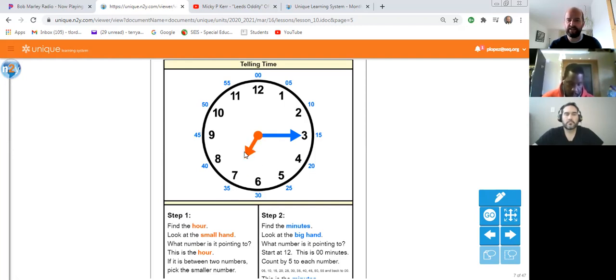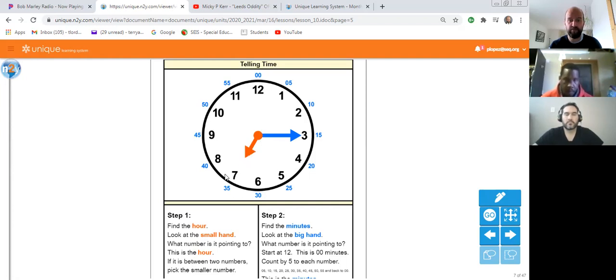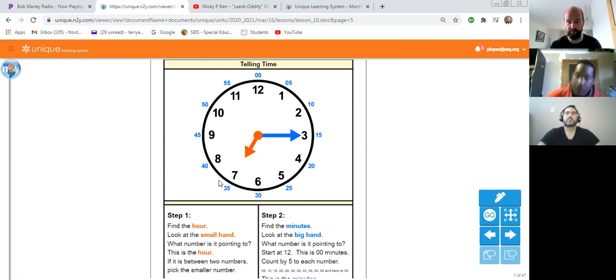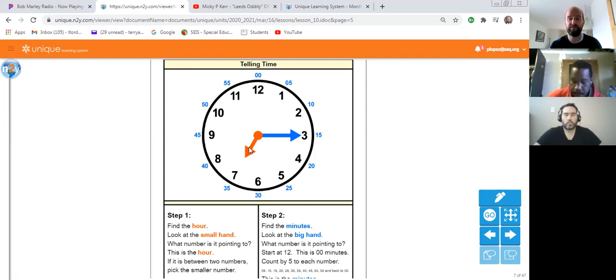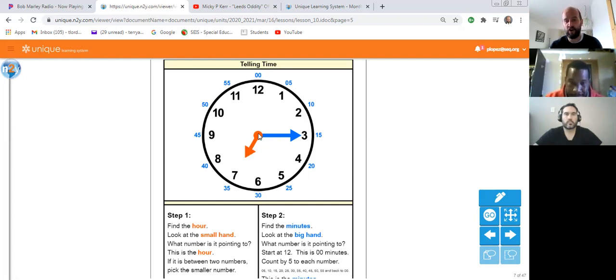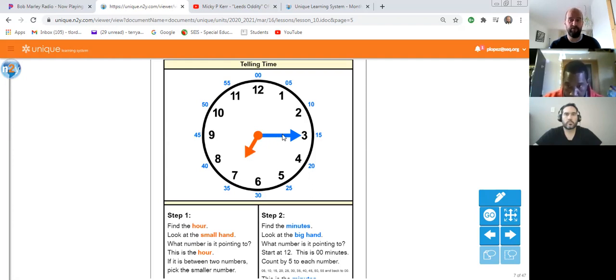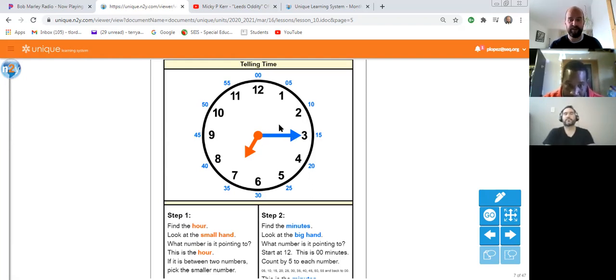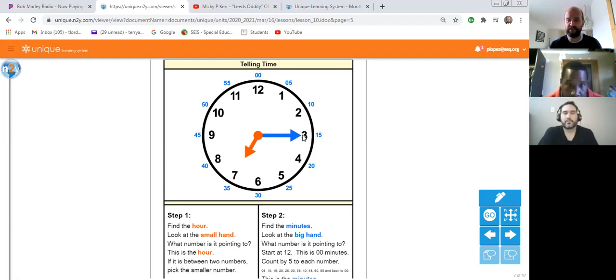See how it's pointing exactly to the seven? Now, if it's pointing between two numbers, for example if it was pointing between the seven and the eight, if it's between two numbers, you always pick the smaller number. Always pick the smaller one, because it's not quite got to that hour yet. Let's look at the blue one. So obvious question: if the orange one is pointing to the hour, what is the blue one pointing to? The minutes, perfect.